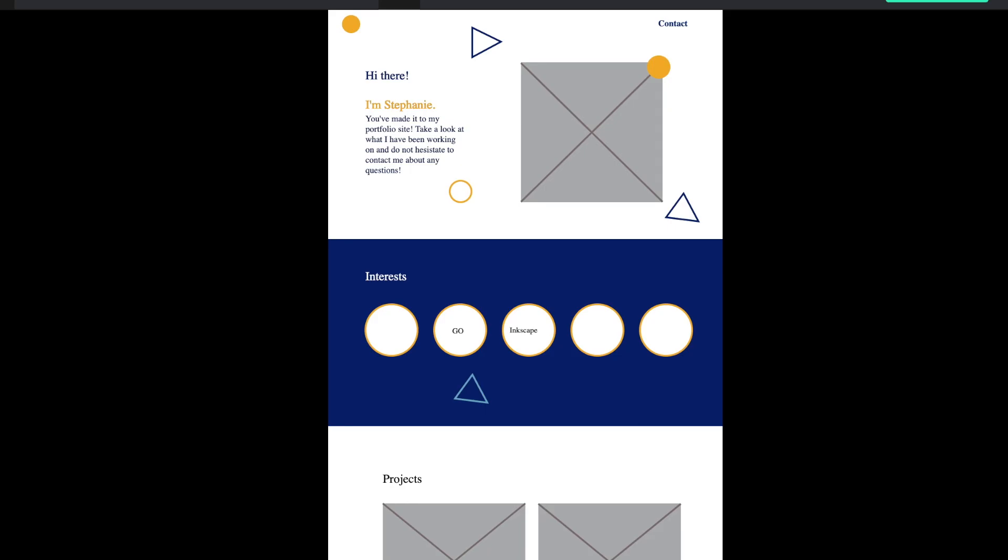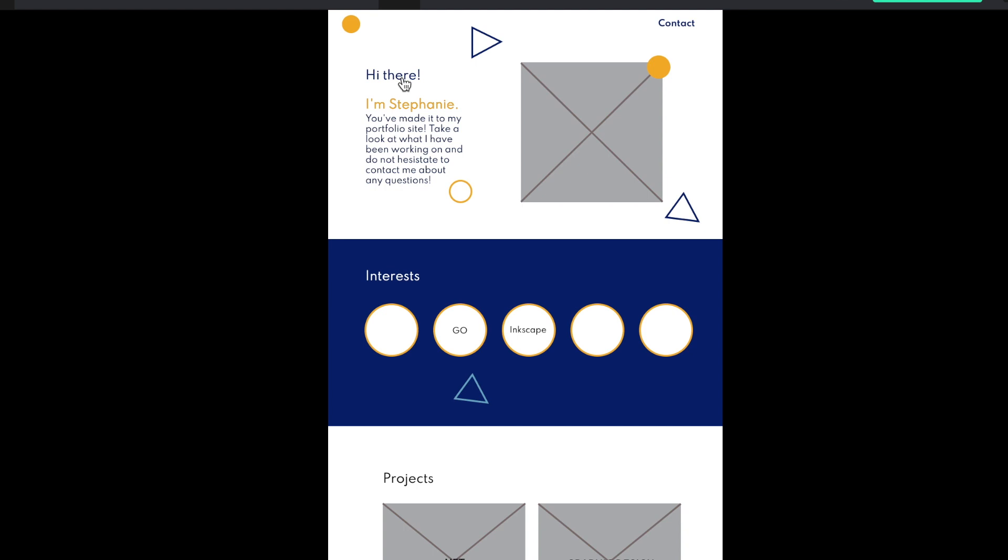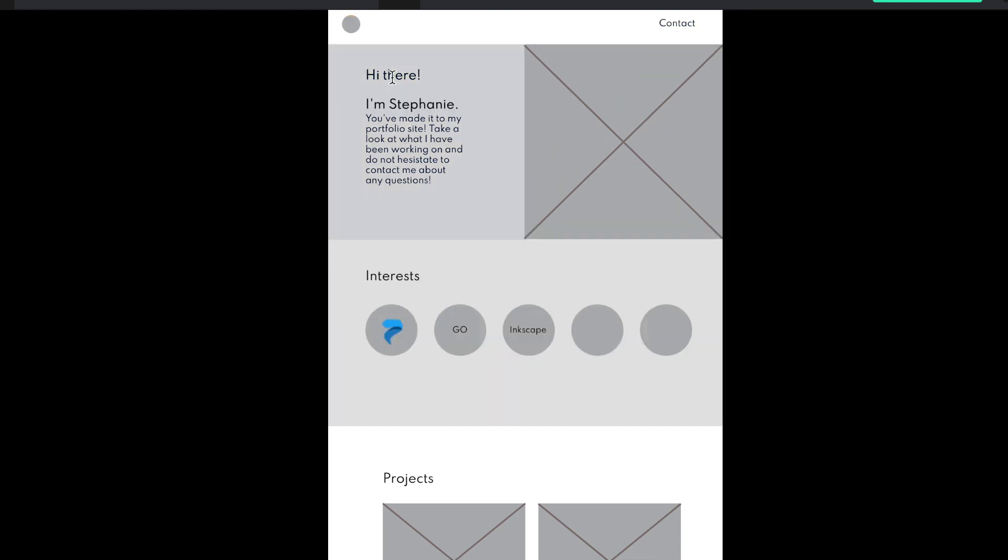it's going to open another tab, and it's going to show me an interactive web page. So now you can see this is clickable. If I click it, it goes right to the gray page.